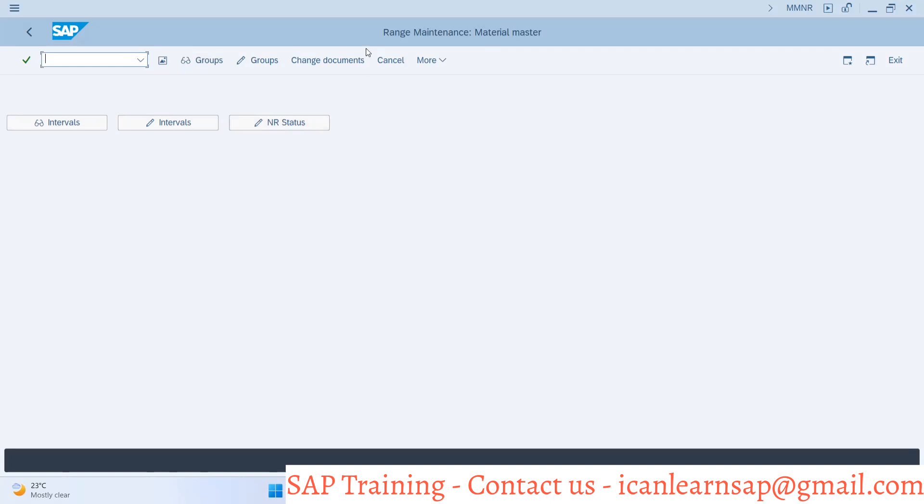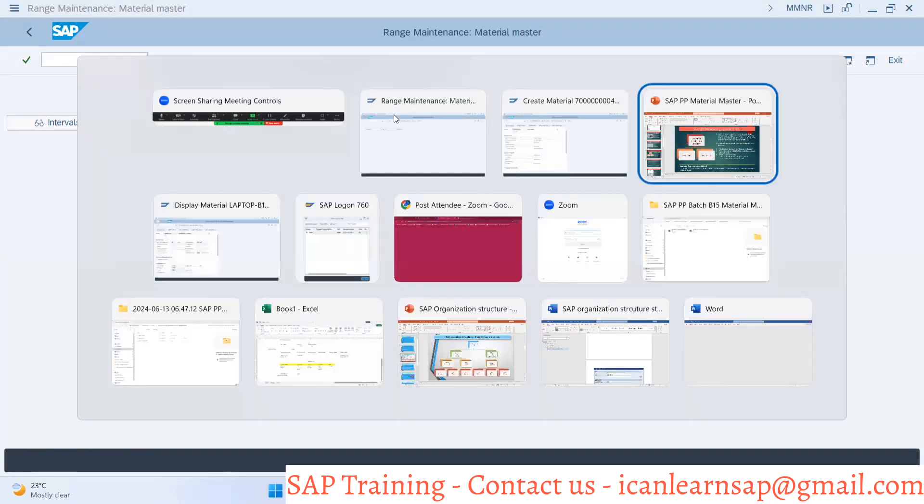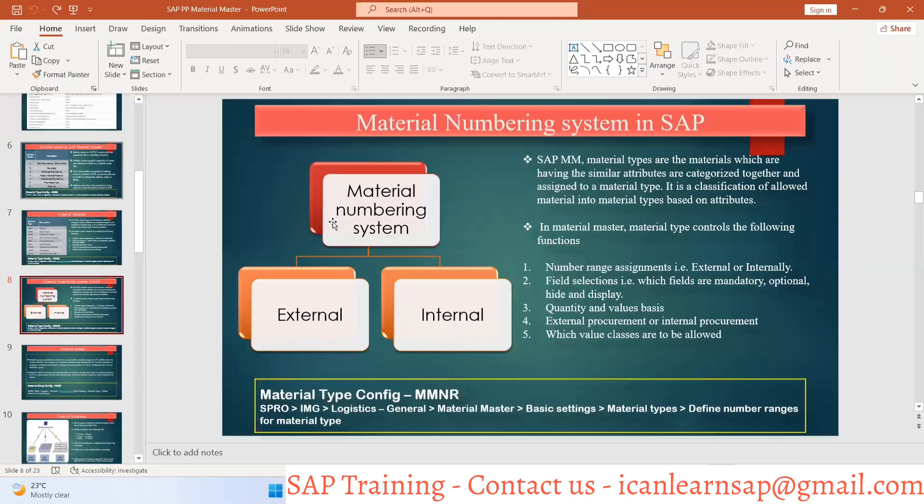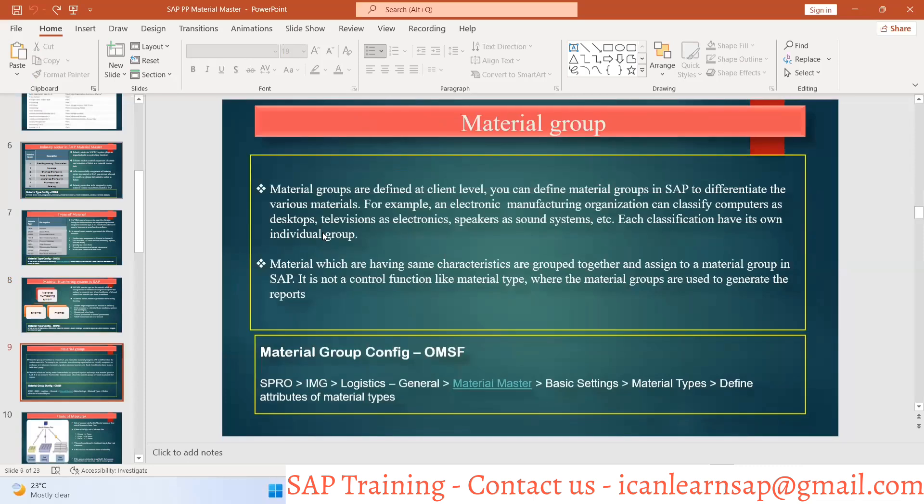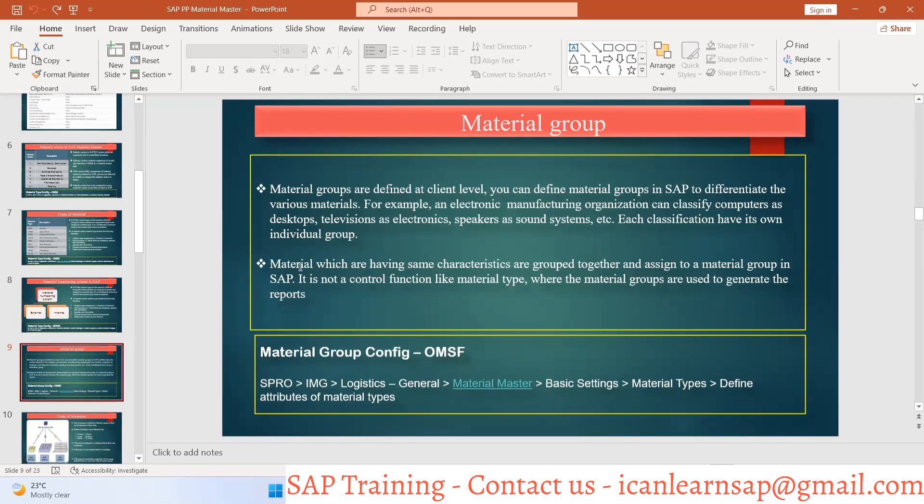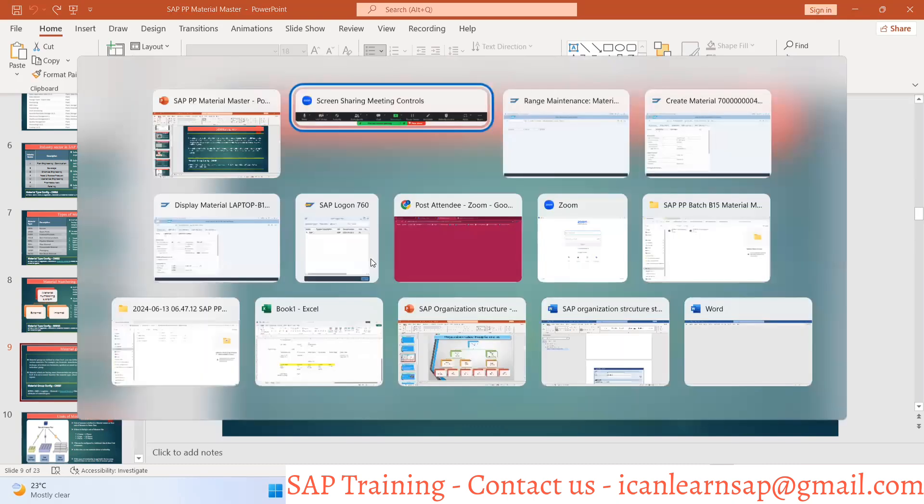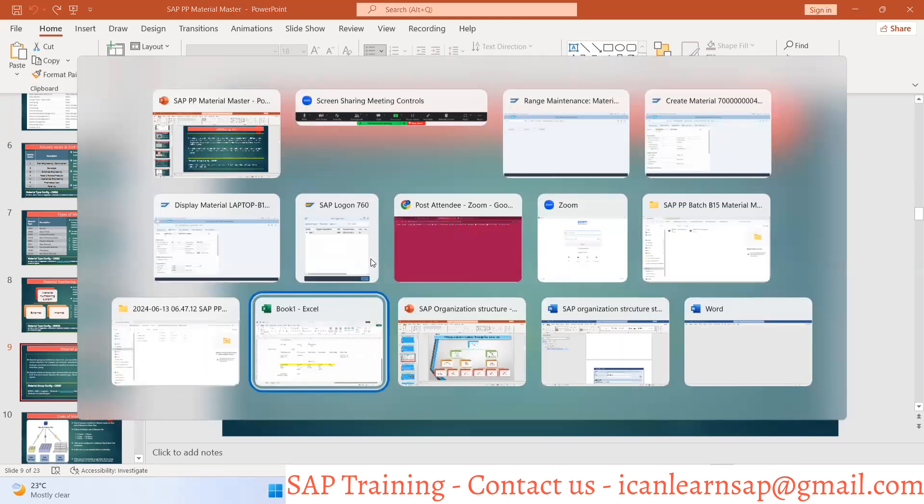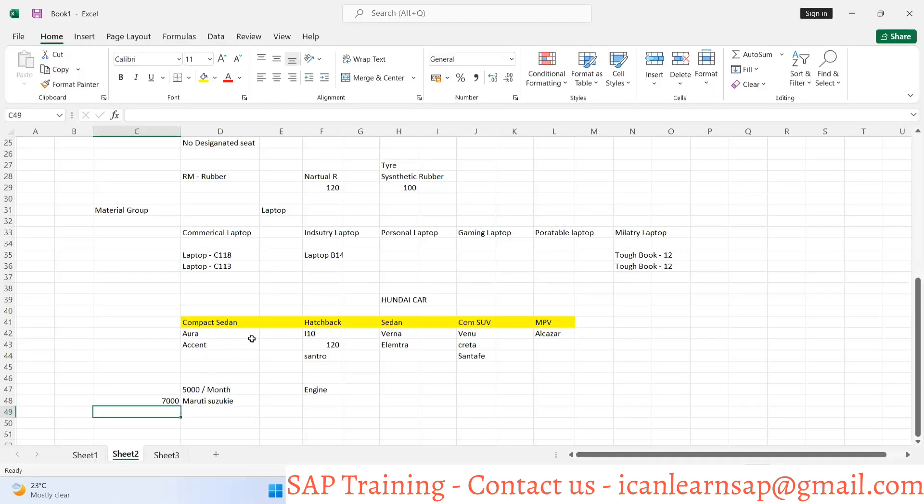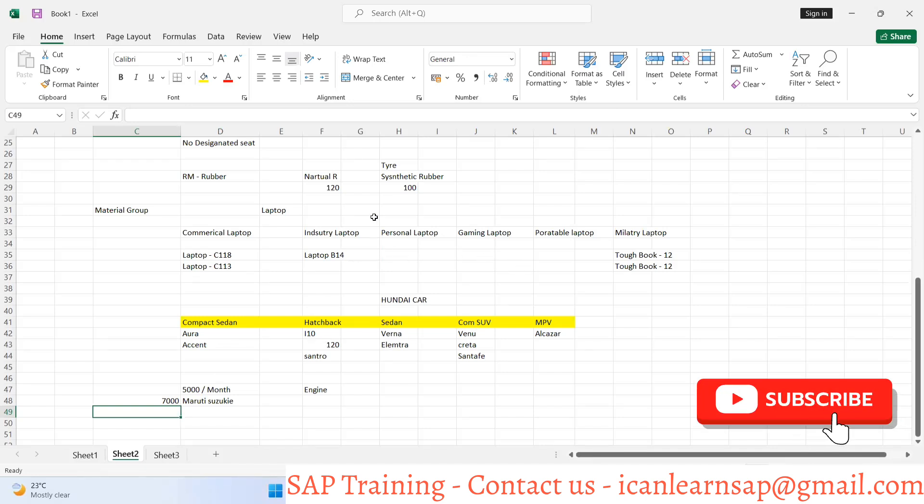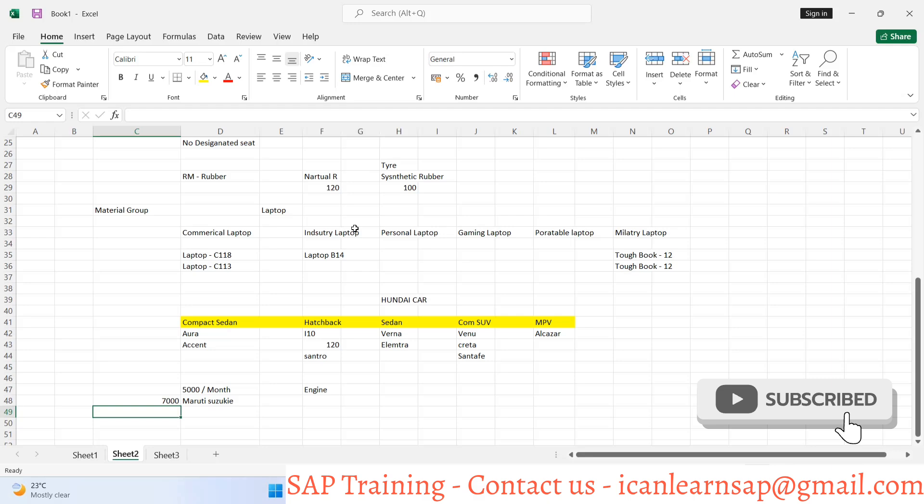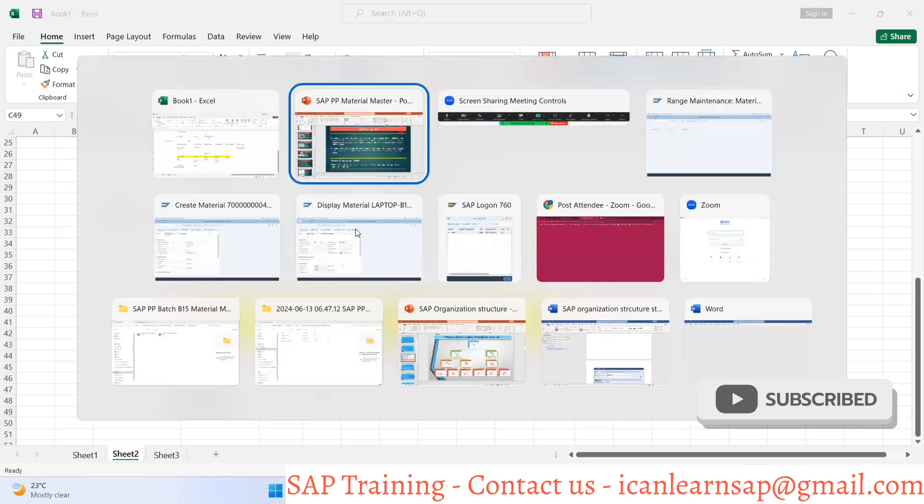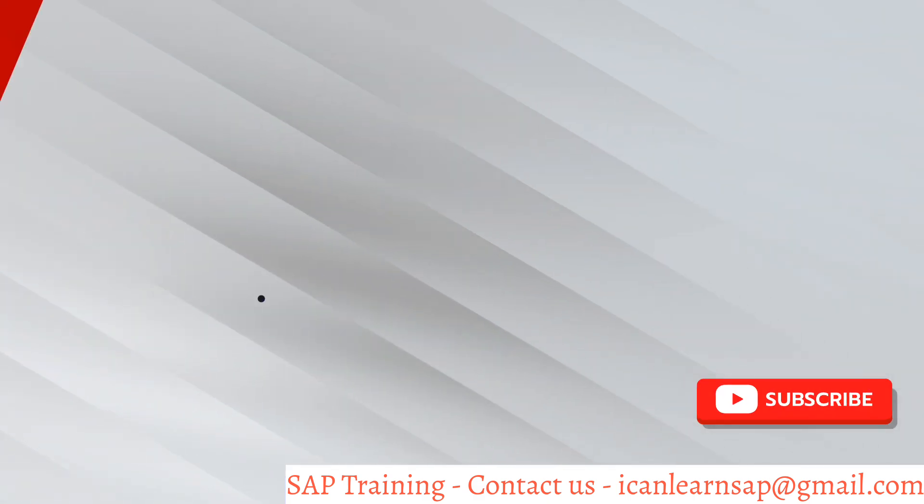Clear to everyone? Now the next part is material group, which we talked about yesterday. How the material groups are defined. I hope you remember we talked about industry sectors and that concept is clear.